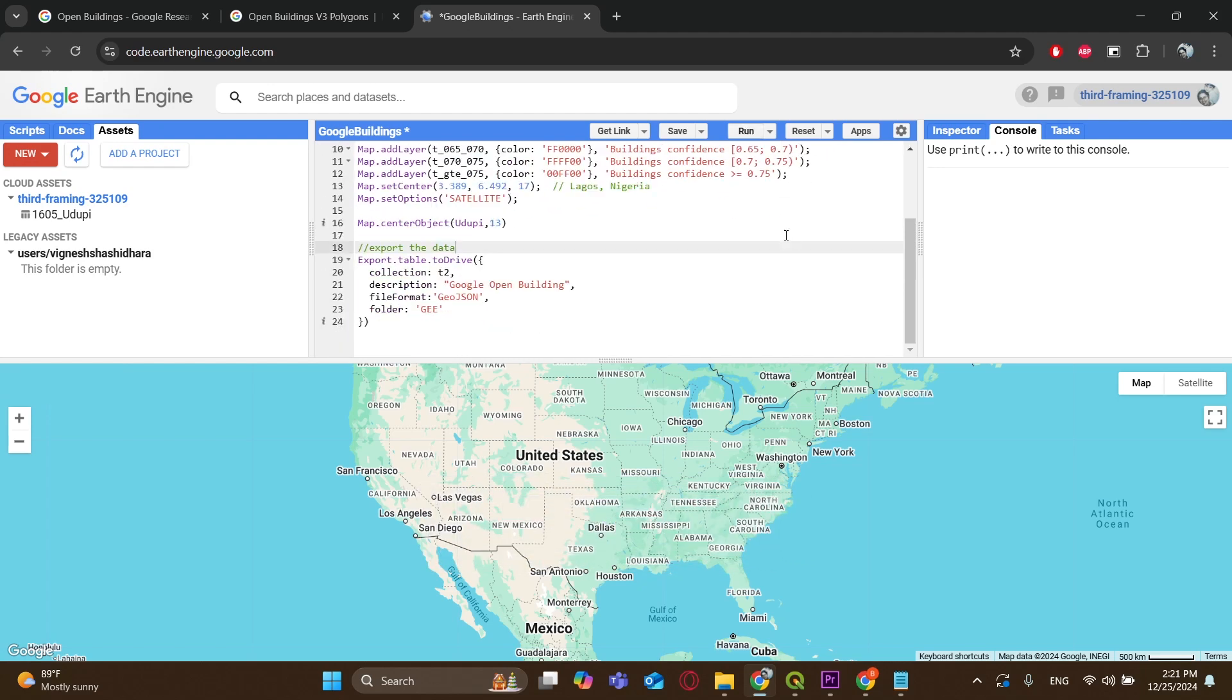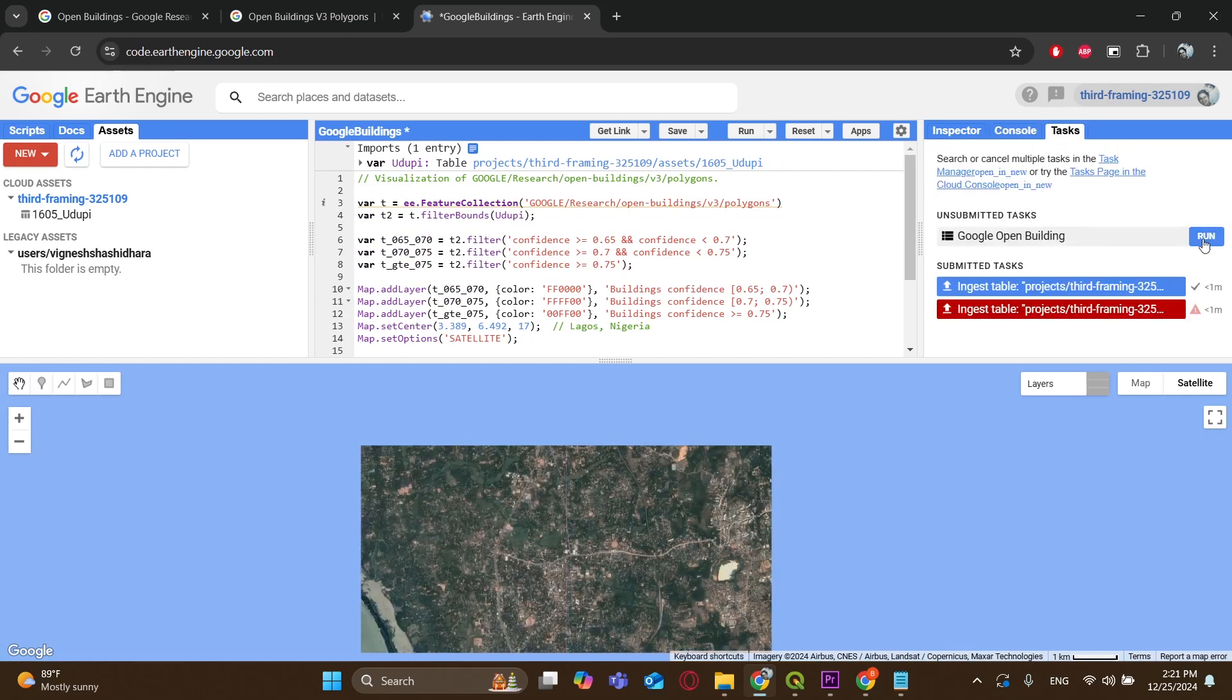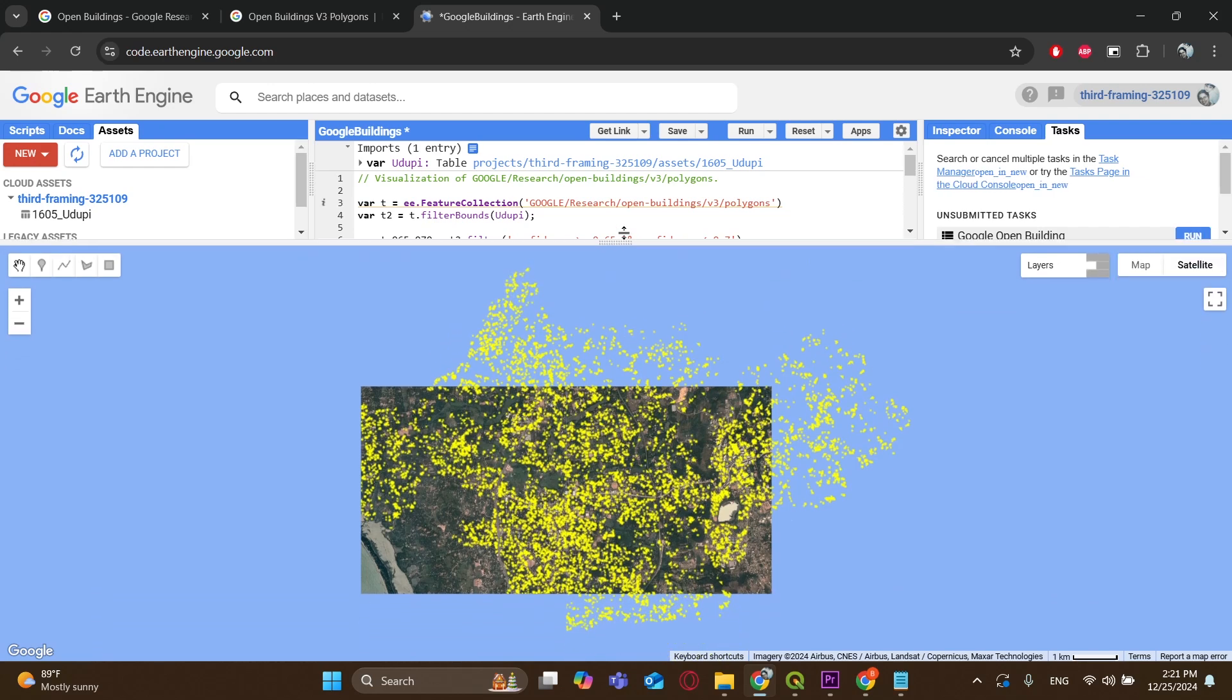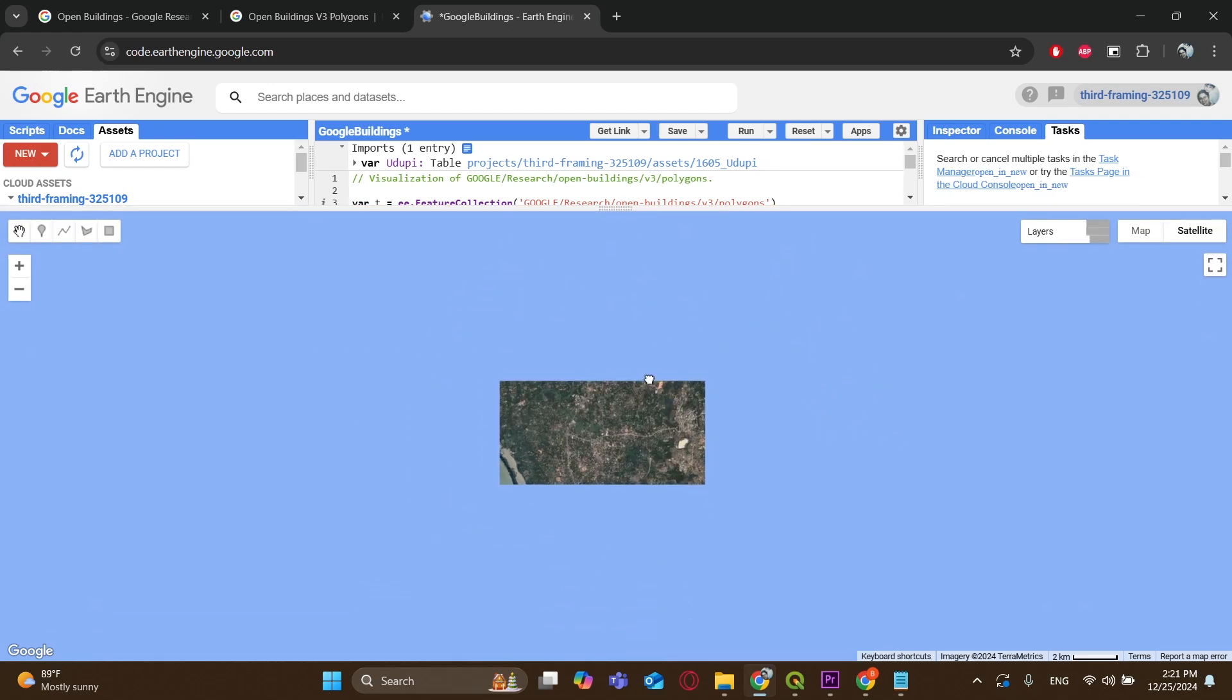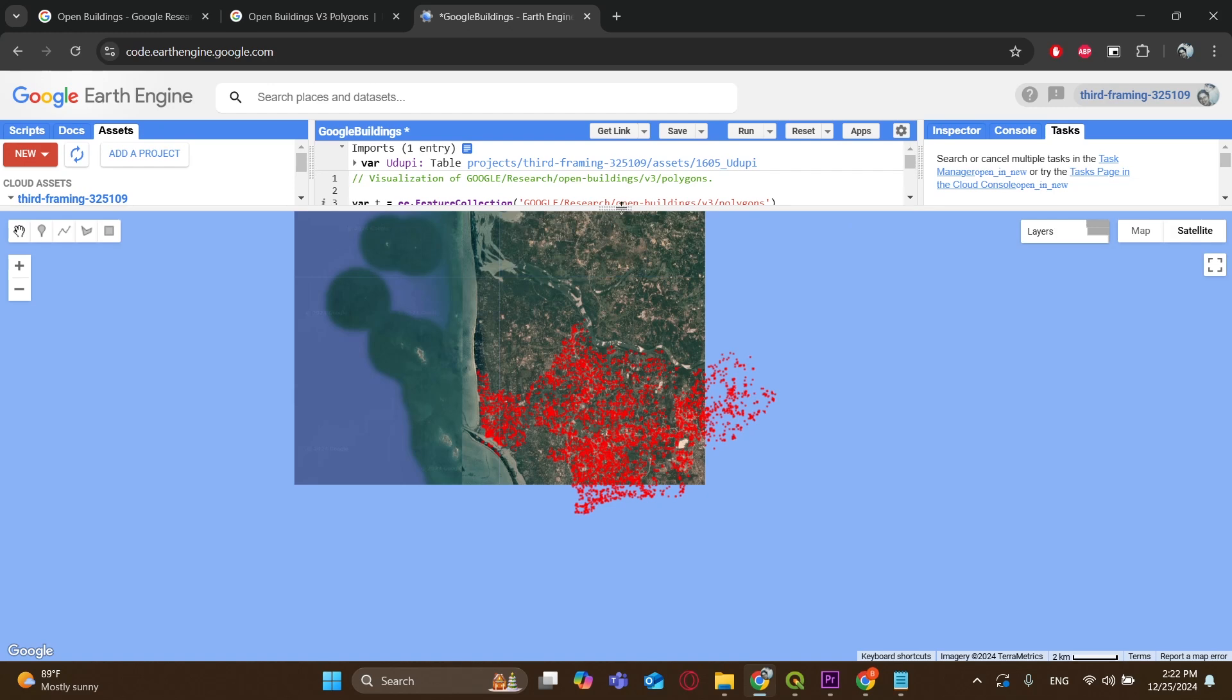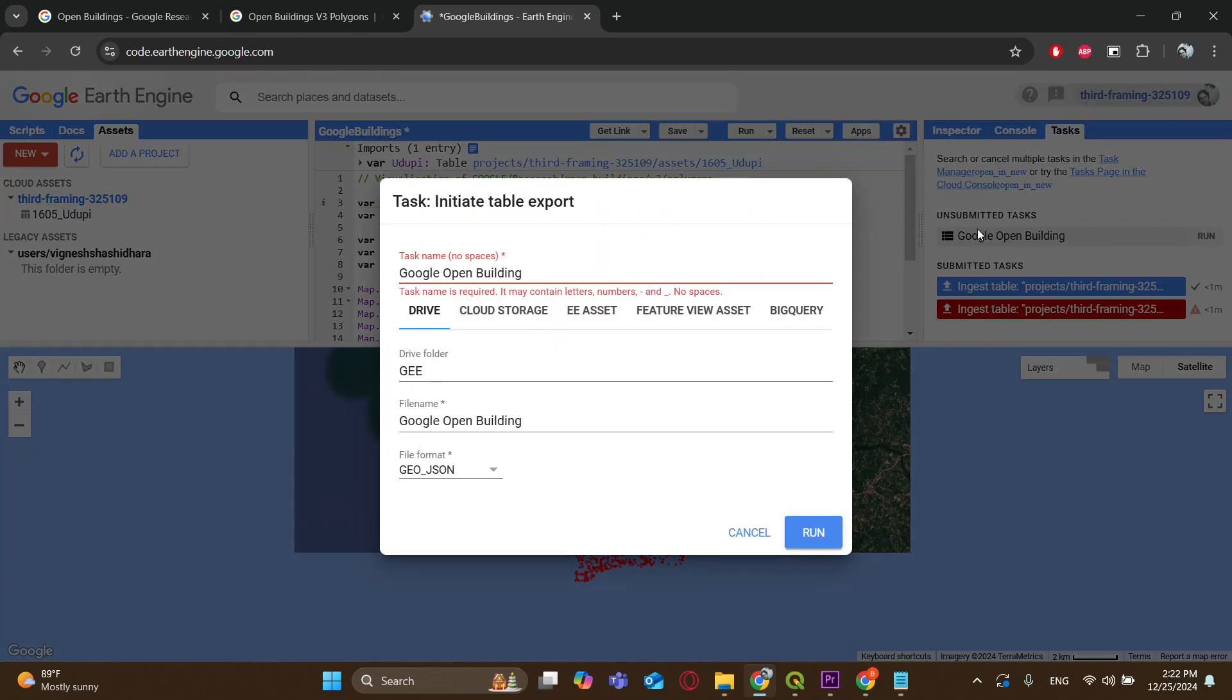Just check everything once more and click on Run. The task will come up on the Tasks tab. As you can see, all the buildings in our specified area has been loaded. Now click on Run from the task.